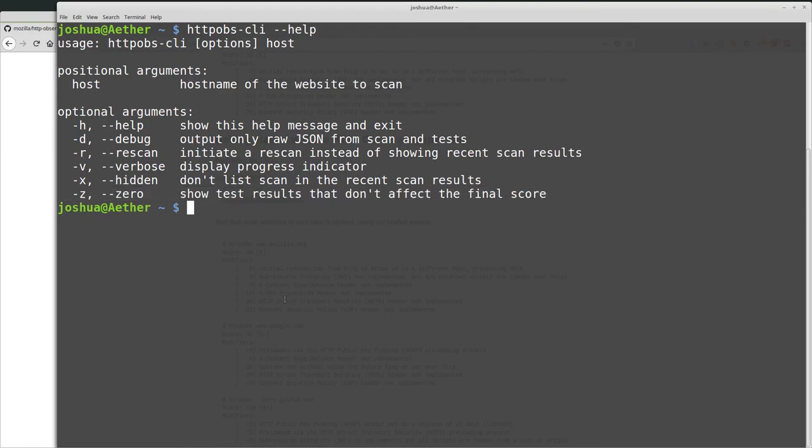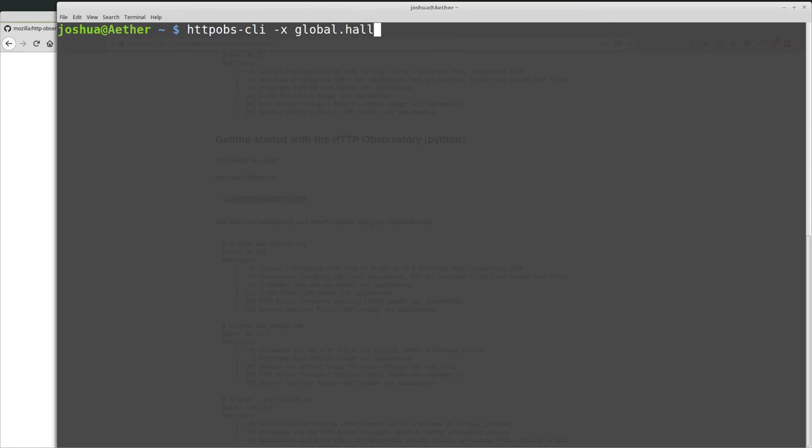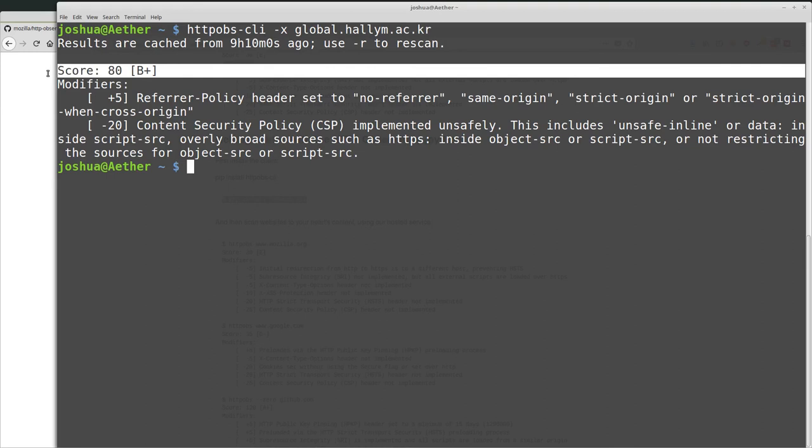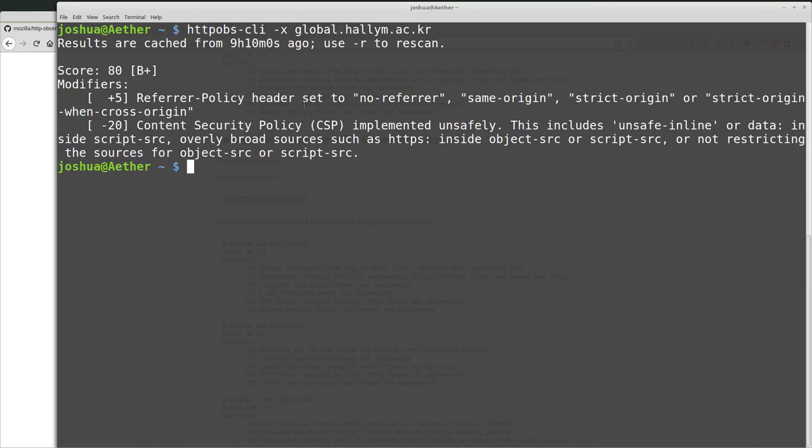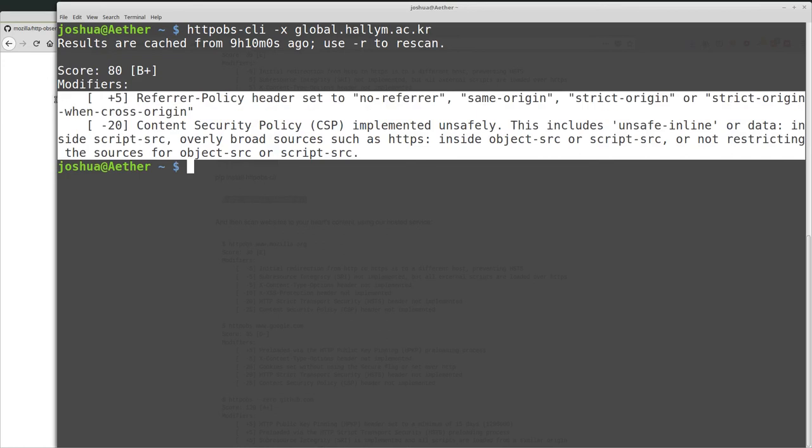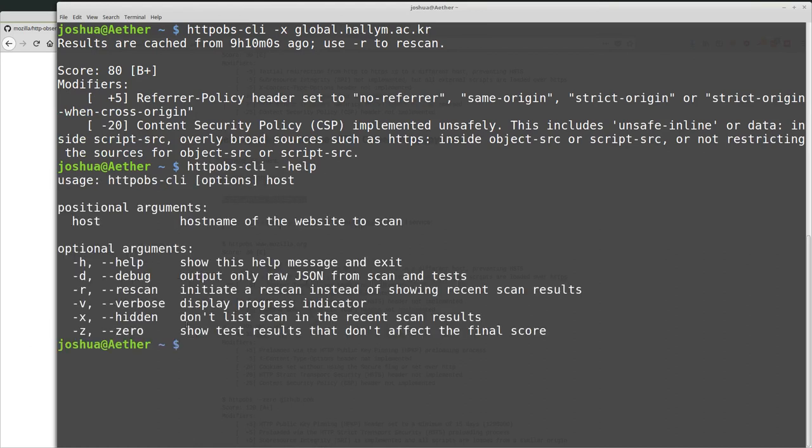So then let's do an example of this where we will scan a website, but we will not show it on the web interface. So I want to scan a website, but still be relatively discreet about it. I can run HTTP OBS dash CLI dash X because I don't want to show it on the website. And then global.halem.ac.kr. So now it's going out. And since we just scanned this, it's already been cached. So it should just get back the cached. Yeah. Cached from nine hours ago. And then the score is the same. So score 80 out of 100, and then the modifiers are basically these refer policy and the content security policy. So now I can see the main things that are affecting my score. And then we could use the dash Z option to see more.